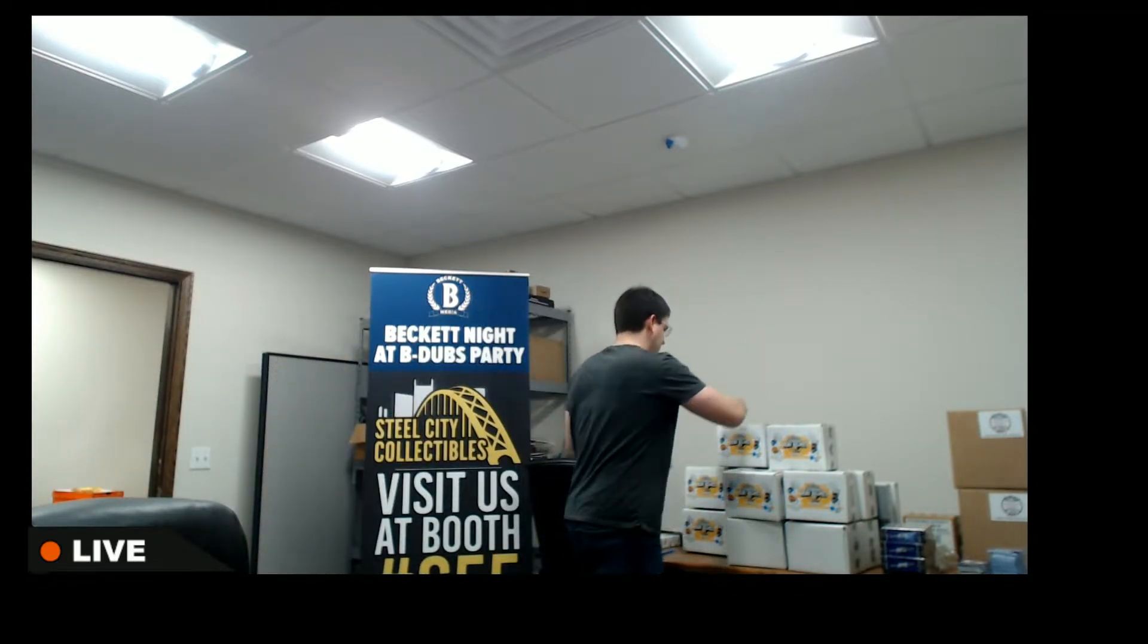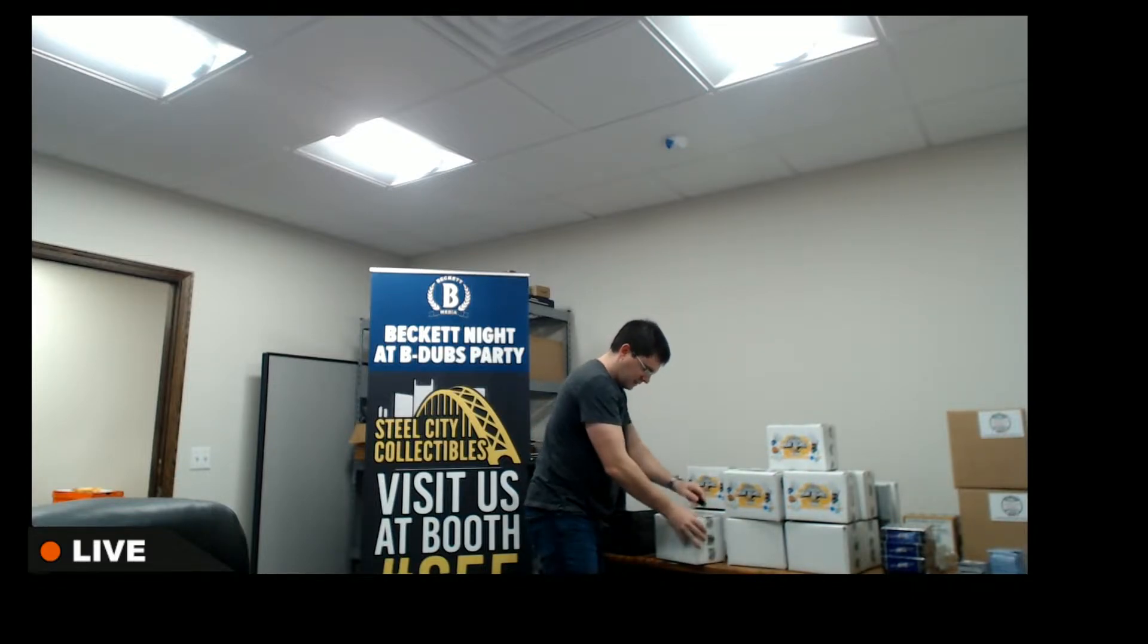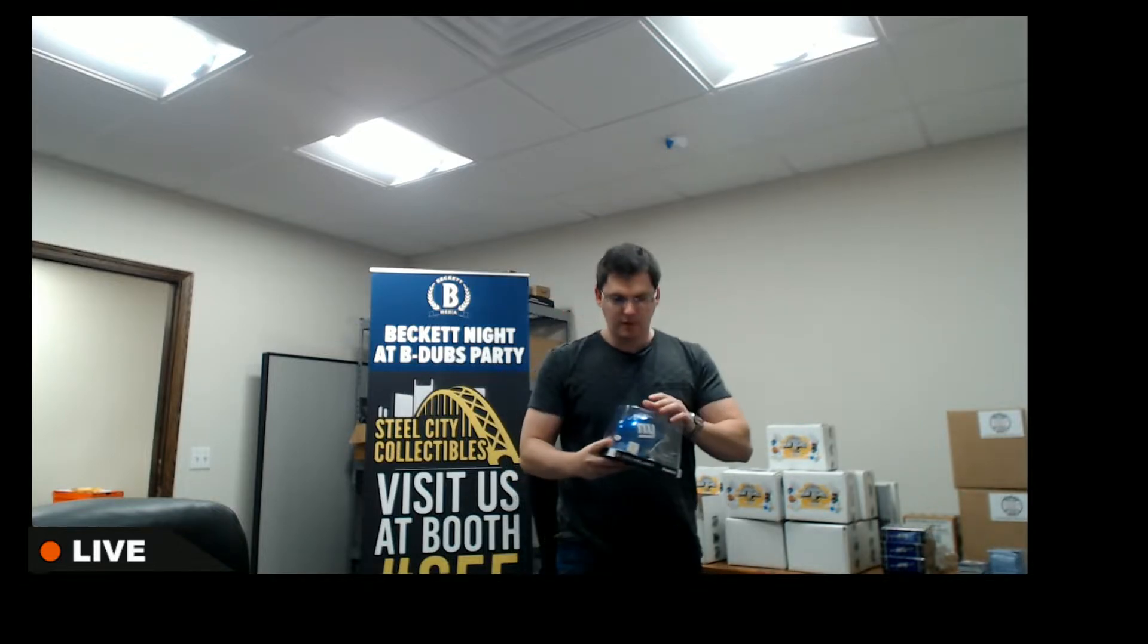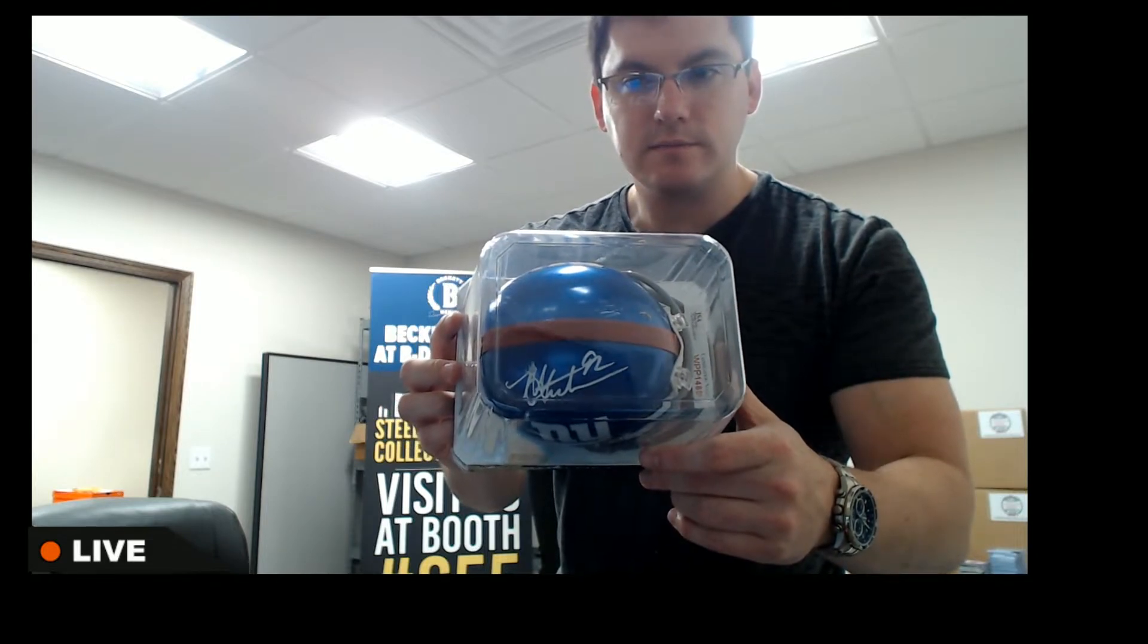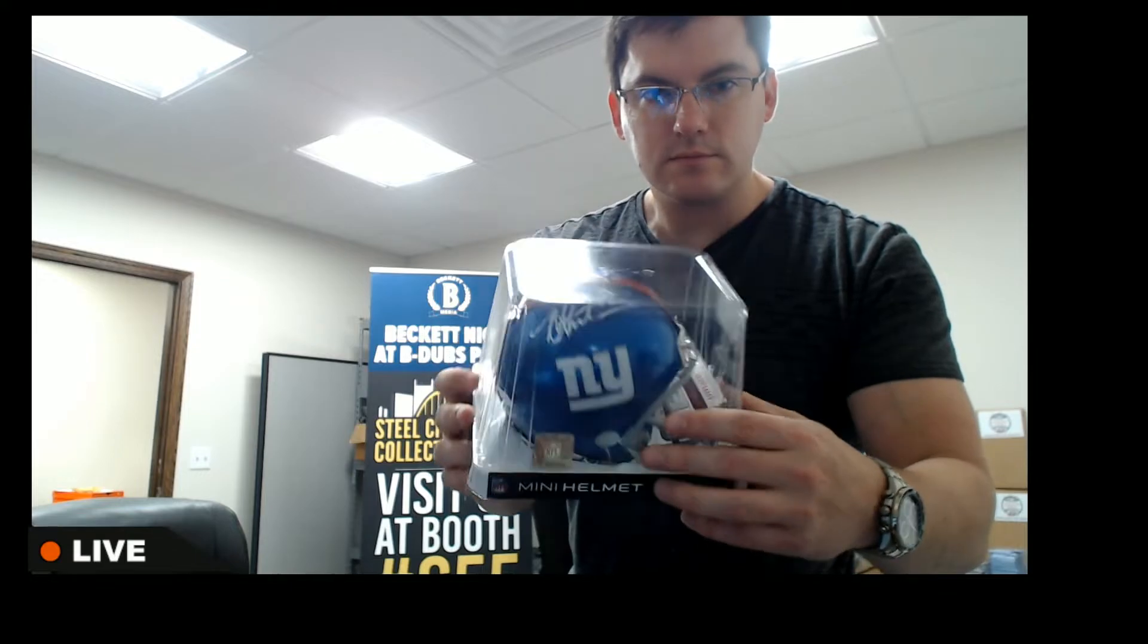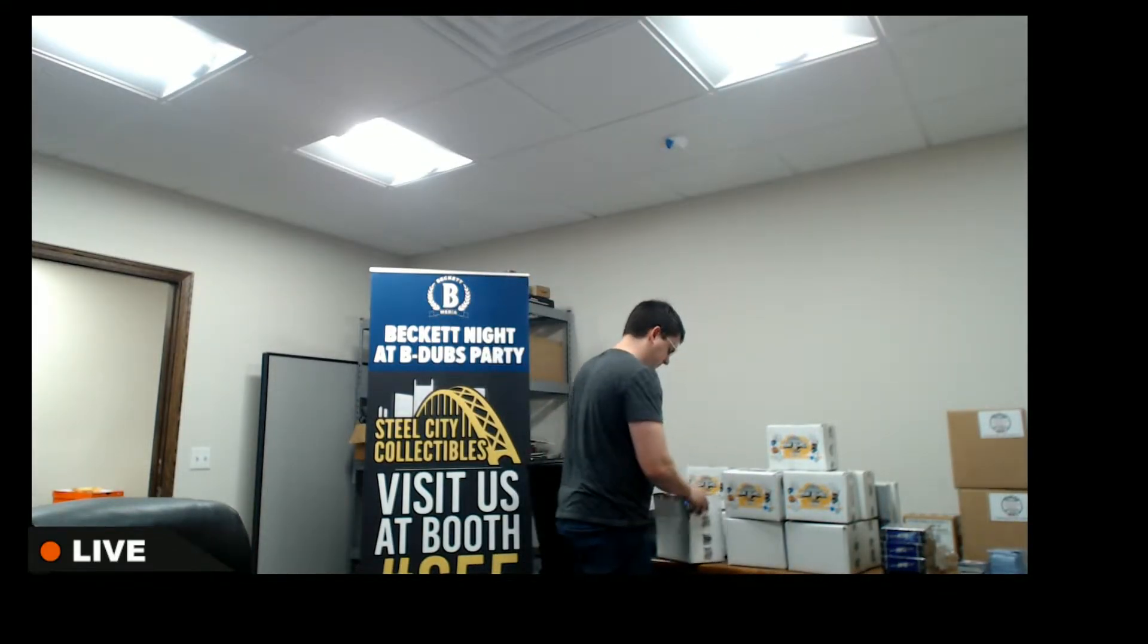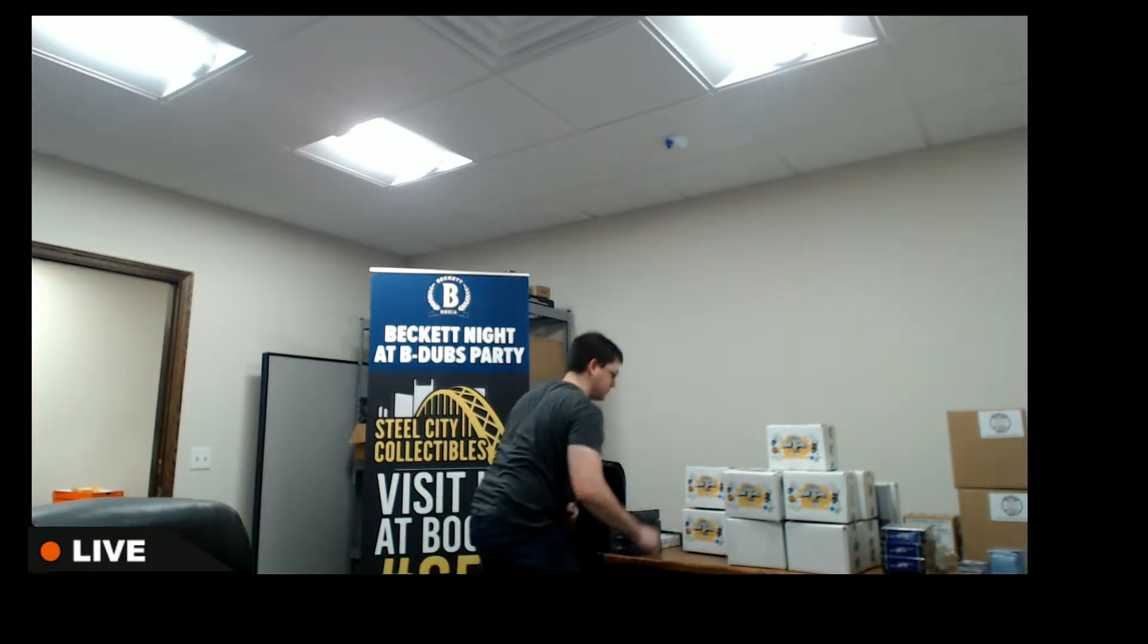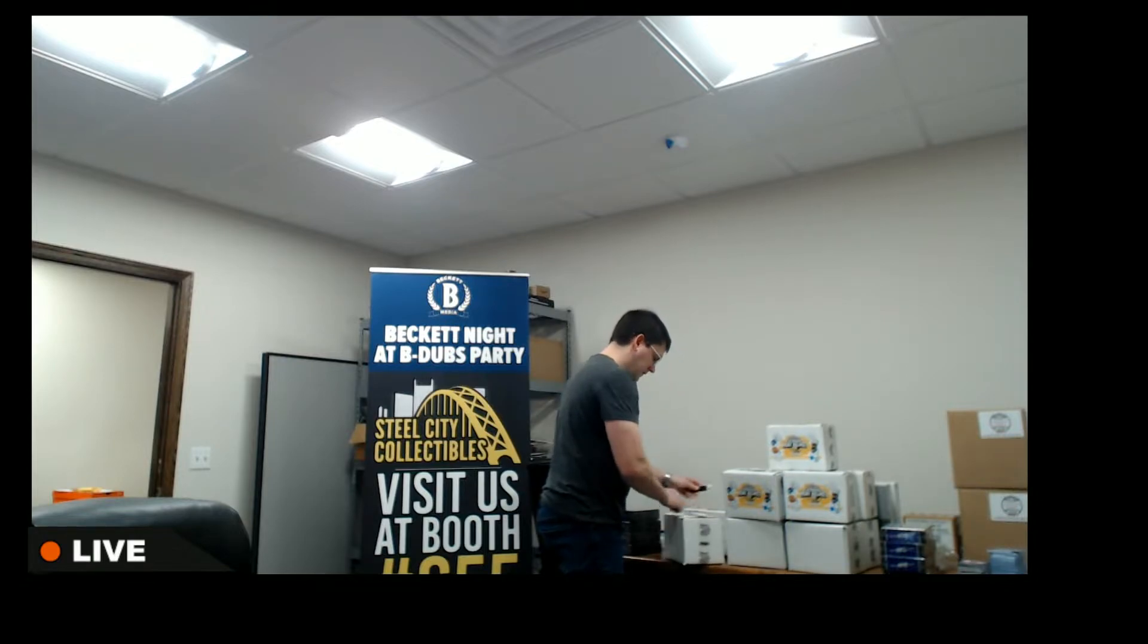Alright, good luck everyone. Helmet number one is going to be the Giants, Michael Strahan. Michael Strahan, Giants. That's the NFC East.